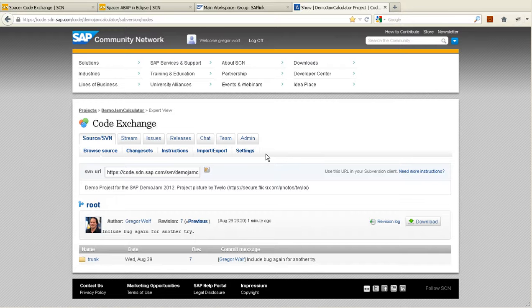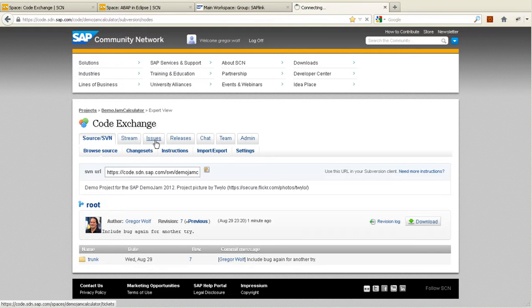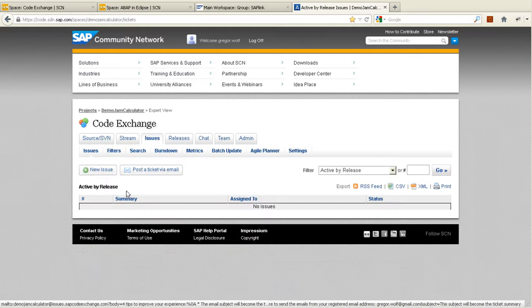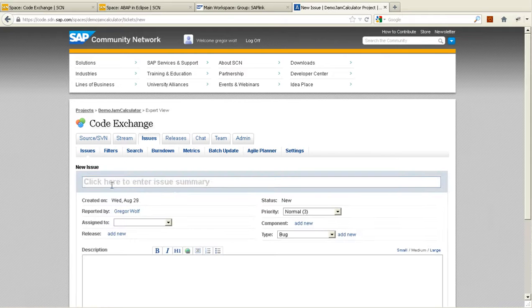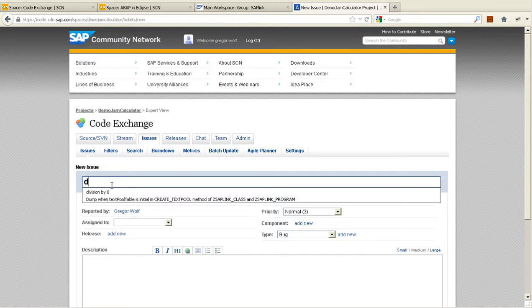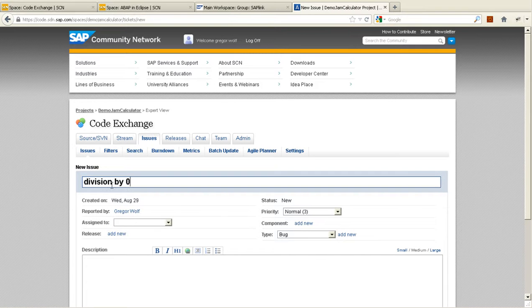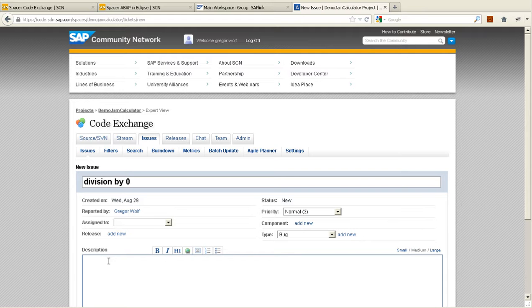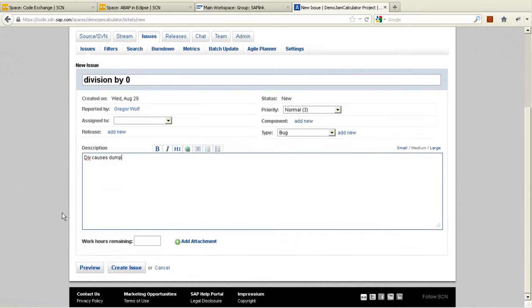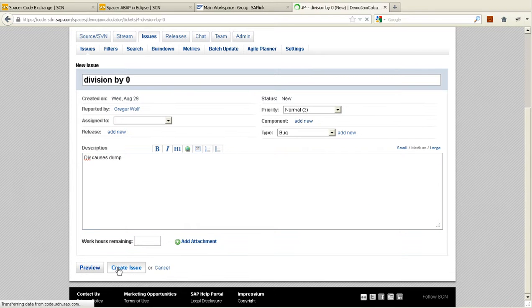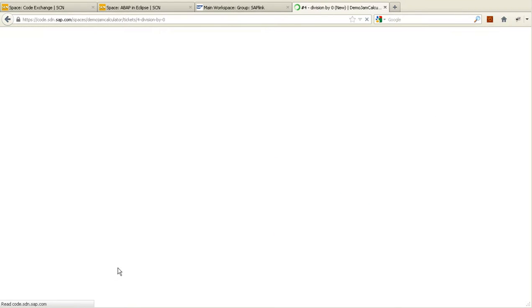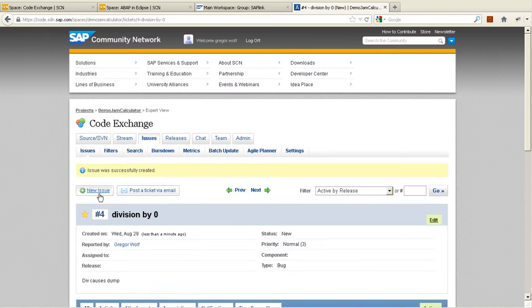In the CodeExchange expert view, I find the issues tab. Here I can create a new issue. I will name it division by zero and in the content, I put in div causes dump. Okay, so somebody should take care about that. Let's create the issue. So the issue number four was created.